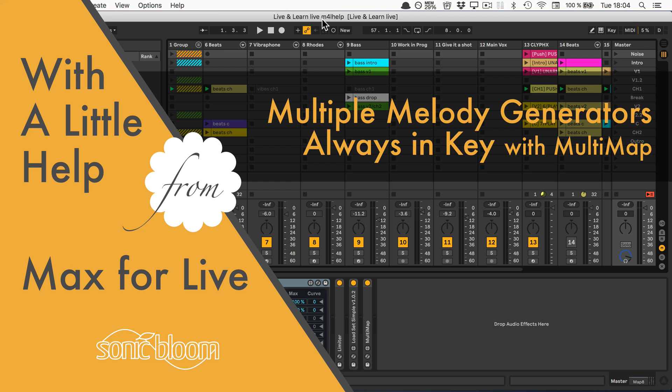Hi, this is Madeline from Sonic Bloom with a new episode in the tutorial series With a Little Help from Max for Live. In this fifth tutorial, we're going to take different parts from what we've previously created and put them together.